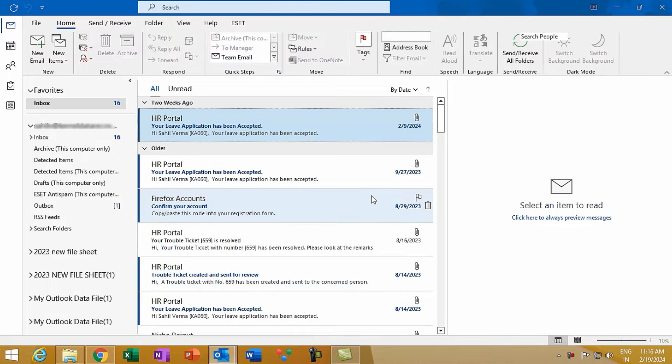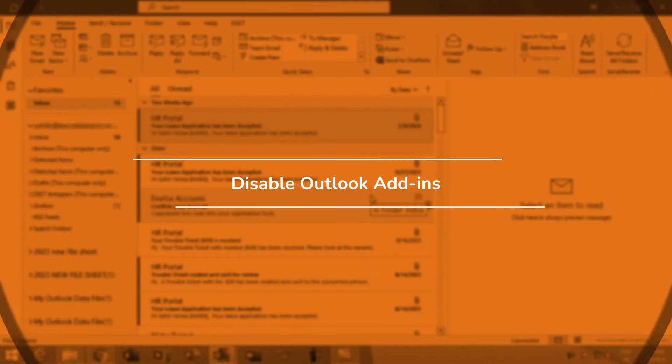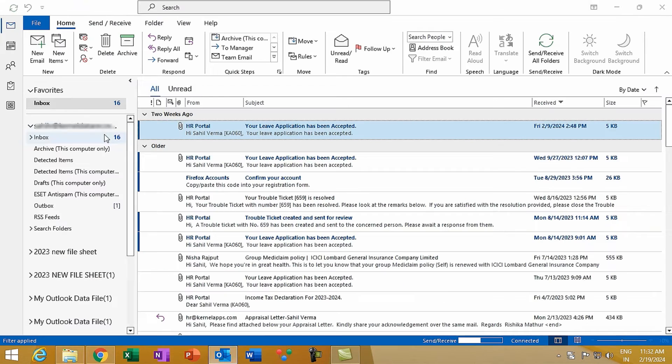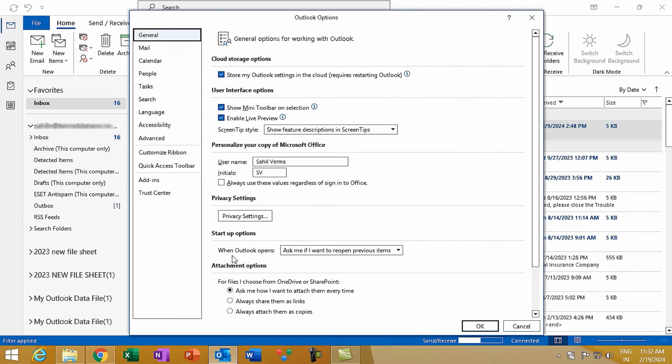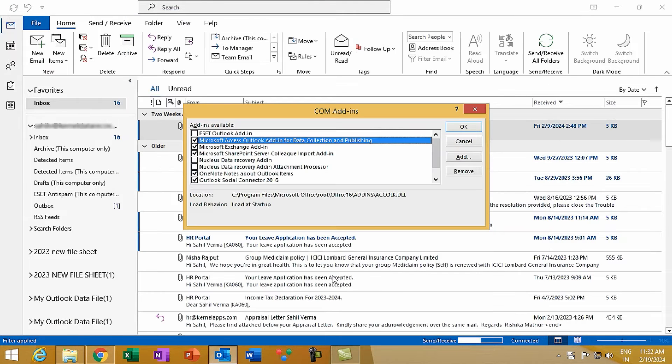Method 2: Disable Outlook add-ins. Add-ins enhance Outlook's functionality but they can also be the culprits behind loading issues. Start Outlook in safe mode by pressing Windows plus R, typing outlook.exe /safe and hit Enter. Once in, navigate to File, Options, Add-ins, click on Go and clear the checkboxes to disable them. Restart Outlook normally and see if the problem is resolved.